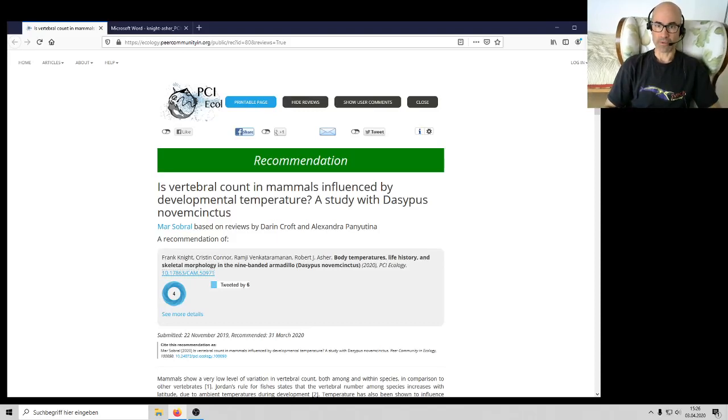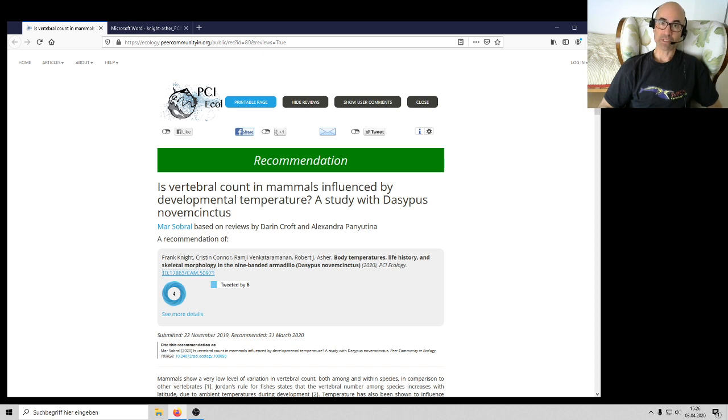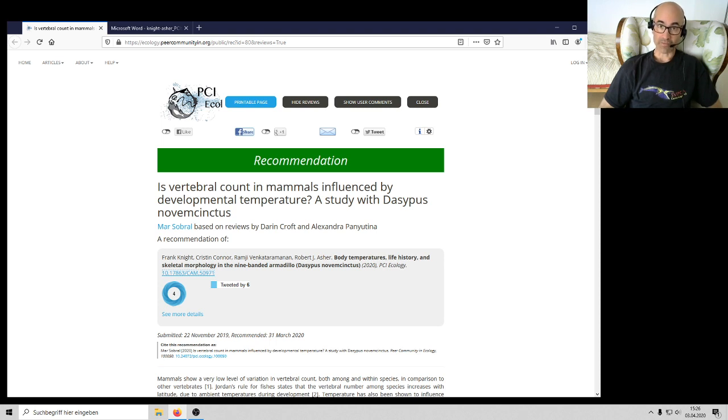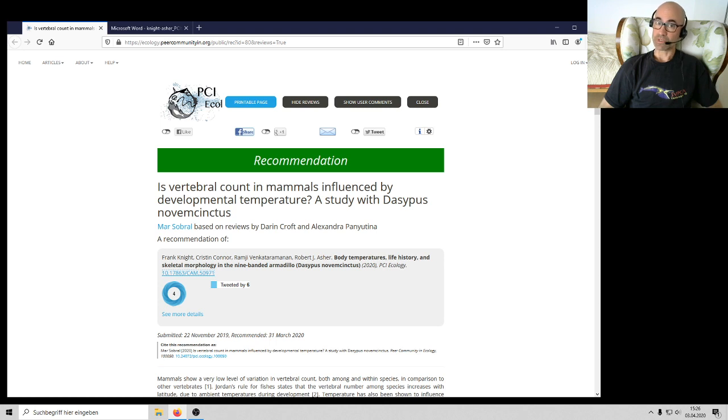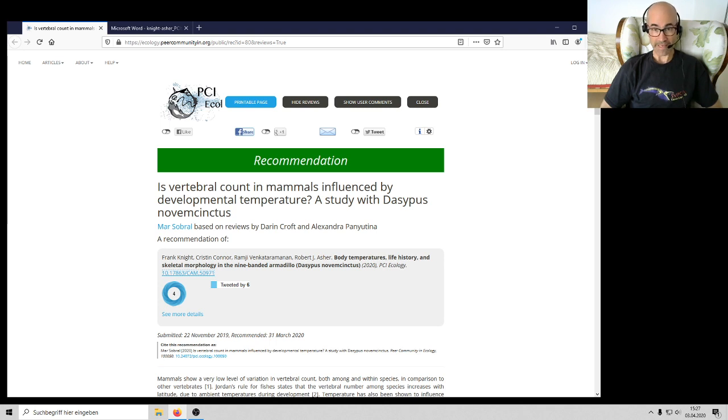Hi there, my name is Robert Asher and I'm a biologist at the University of Cambridge and I'm also a fellow at Trinity Hall. I thought I'd make a video today about a paper that just came out. This was a particularly rewarding collaboration with several excellent colleagues, Dr. Frank Knight from the University of the Ozarks in Arkansas and Dr. Ramji Venkataramanan, who is my fellow fellow at the University of Cambridge and in particularly at Trinity Hall. I should also mention Kristen Connor, a student of Dr. Knight's at the University of the Ozarks in Clarksville, Arkansas.